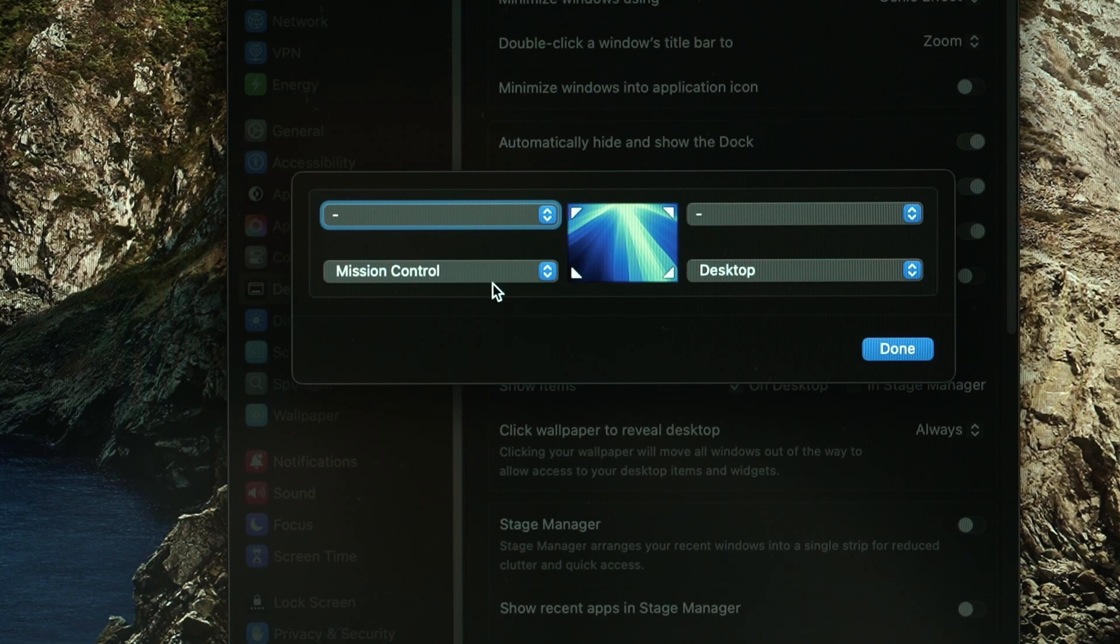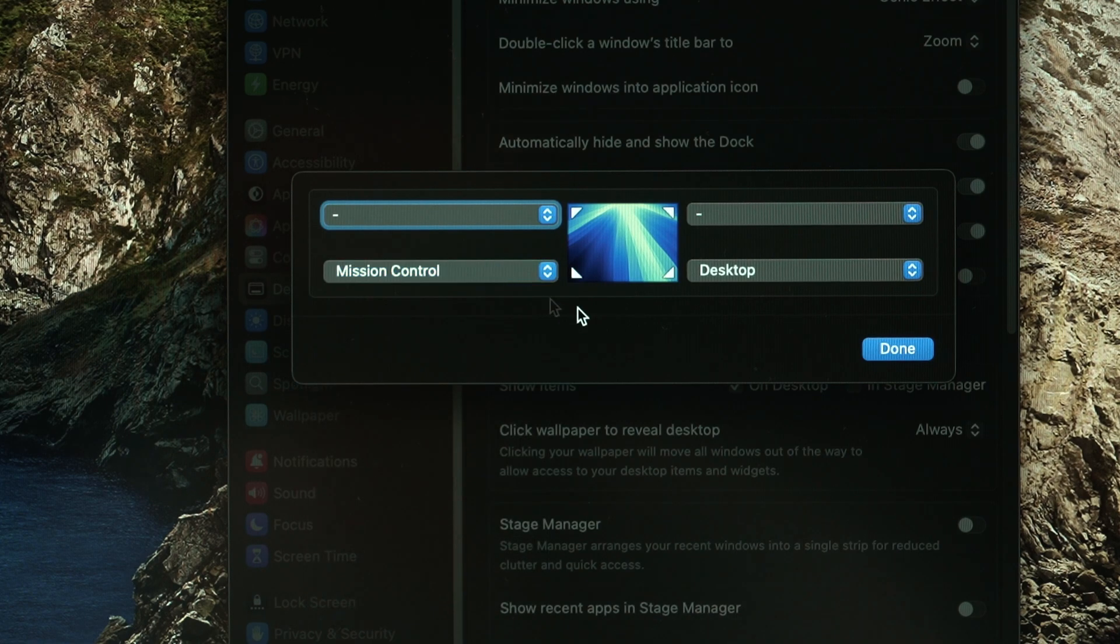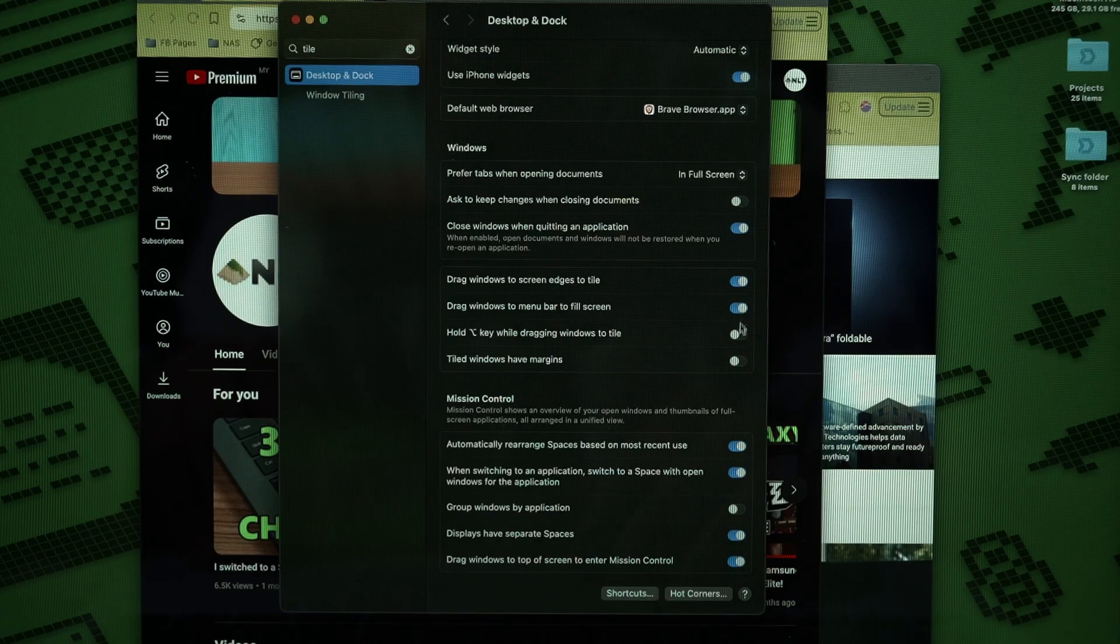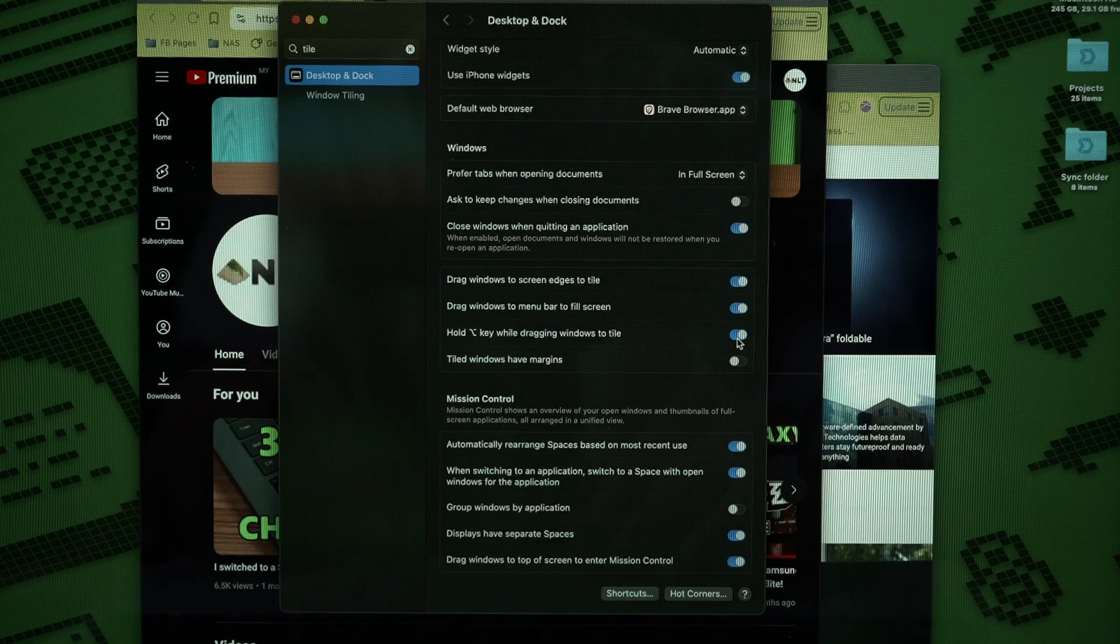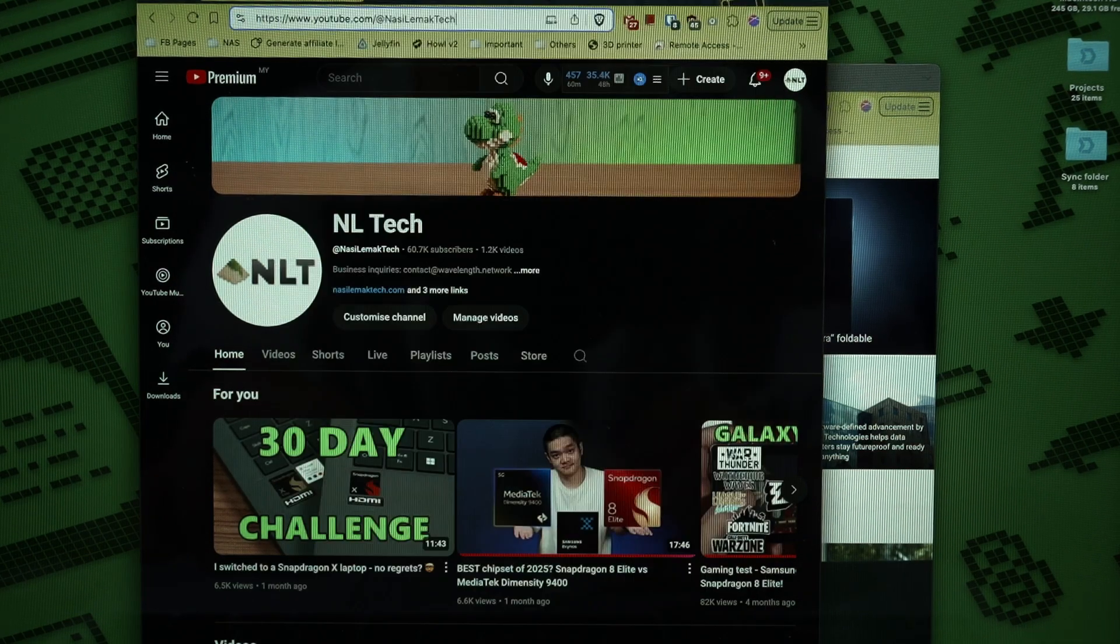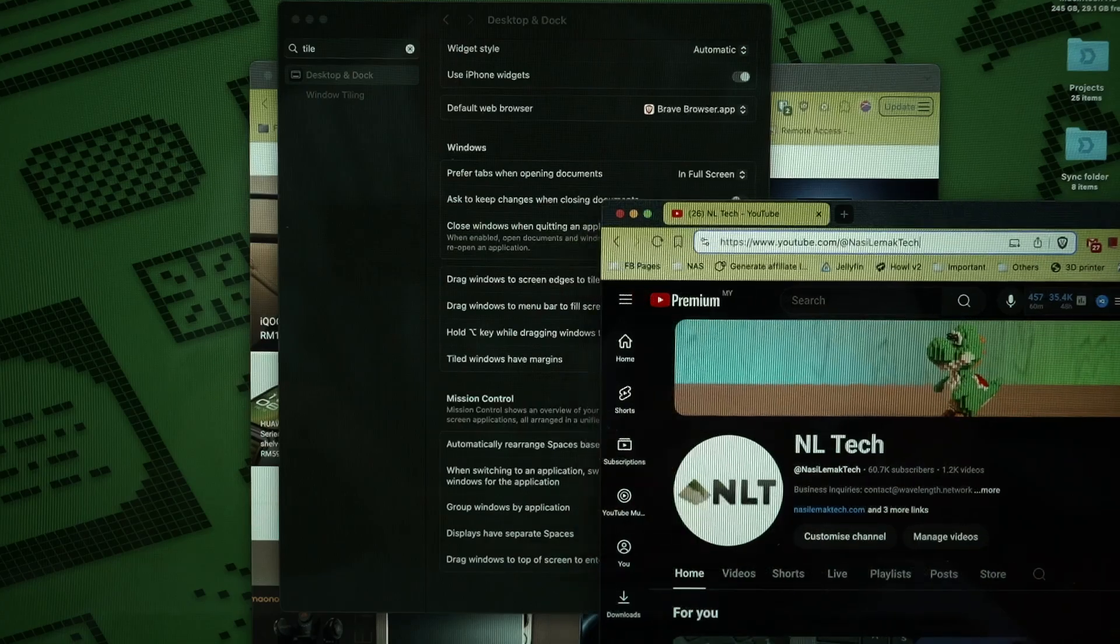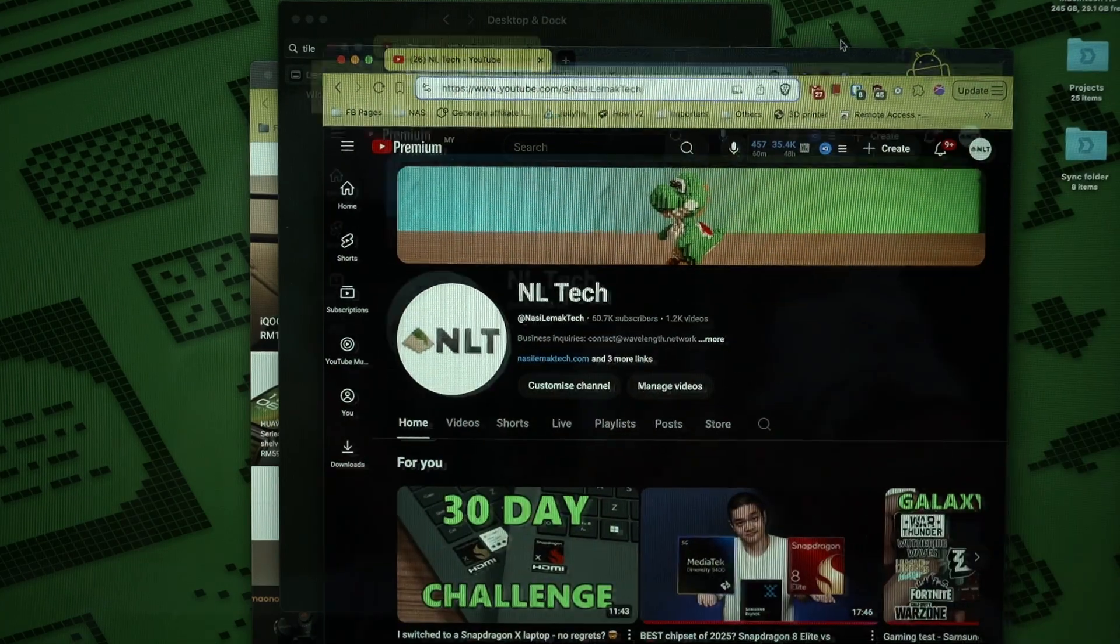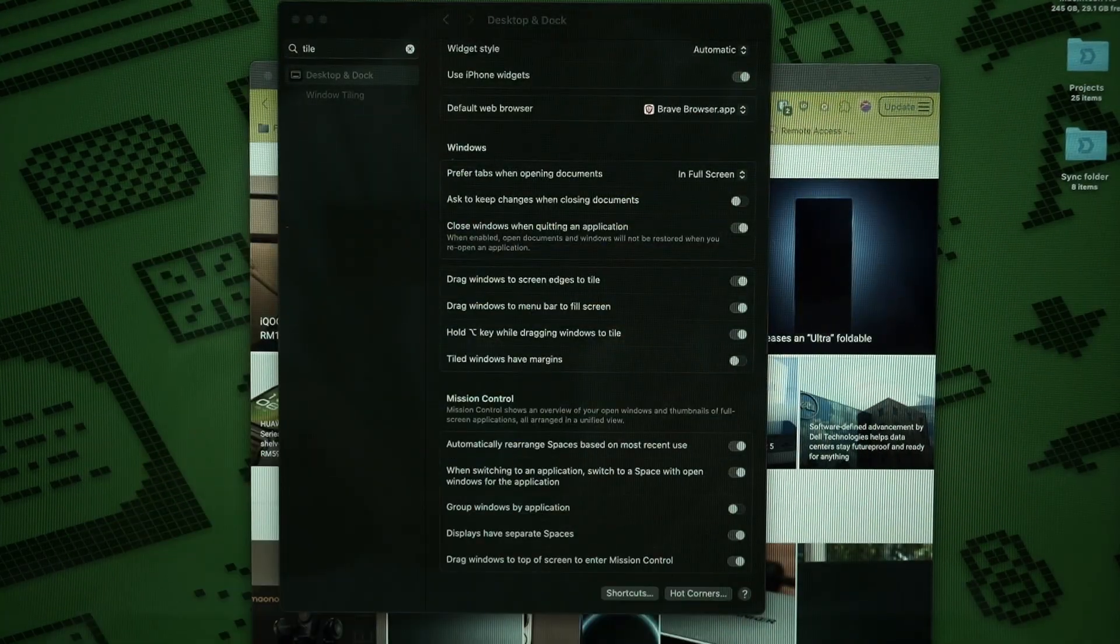I also utilize Rectangle alongside the built-in Hot Corner feature to launch Mission Control and these two features can elevate my efficiency while working on macOS. I know that macOS also has its built-in window snapping feature since Sequoia but Rectangle is just much better since I am using an external keyboard and it does not have the Mac Fn key.